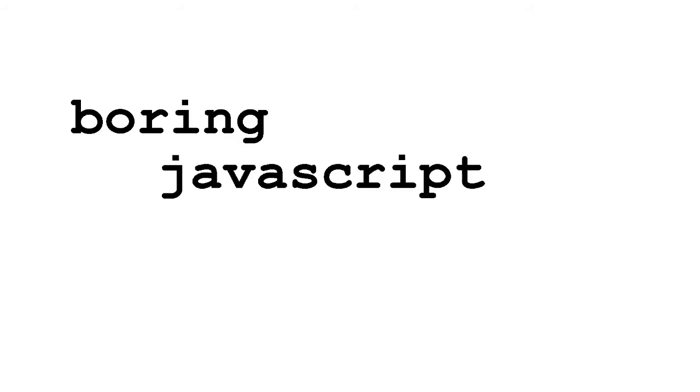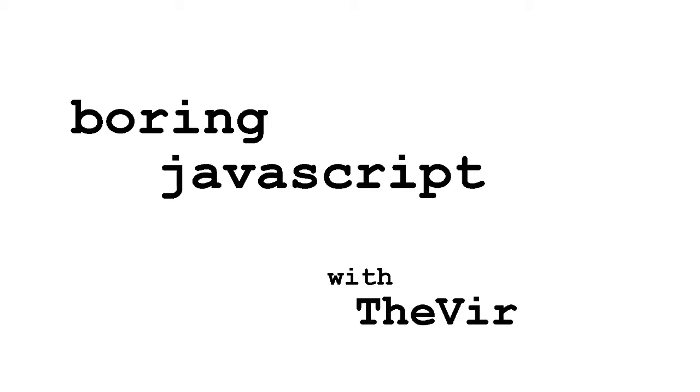Three, two, one, let's go! Hi everybody and welcome to another exciting edition of Boring JavaScript. I'm your host, The Virtual White, a.k.a. Mike Smith, and today we're going to be talking about optional chaining in JavaScript.